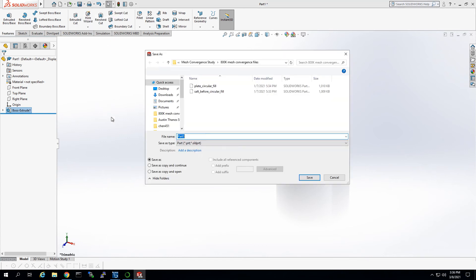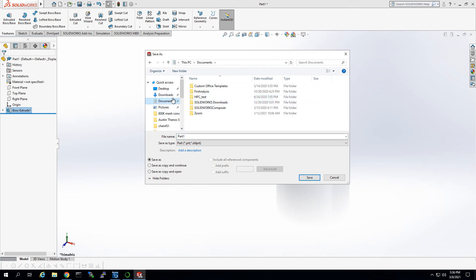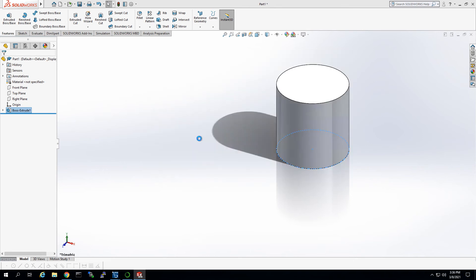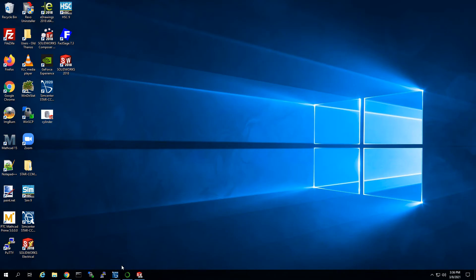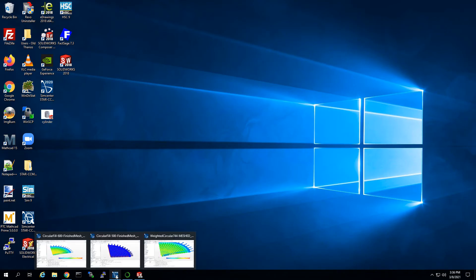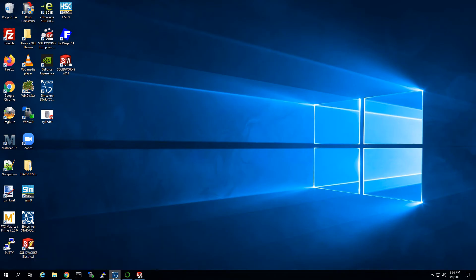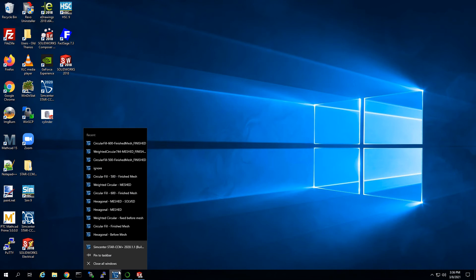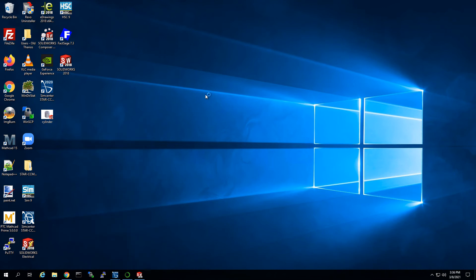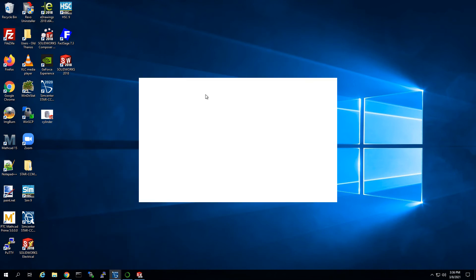We're just going to save this as cylinder, and we're just going to save this actually just on the desktop. And then we're going to come out of here and we're going to open up a new StarCCM file.